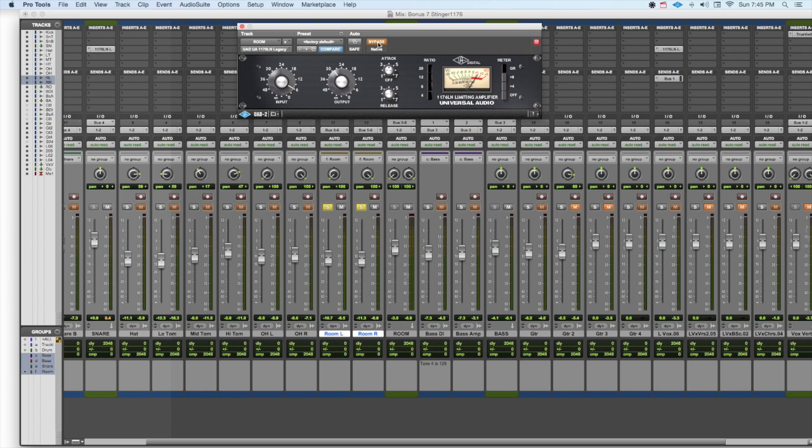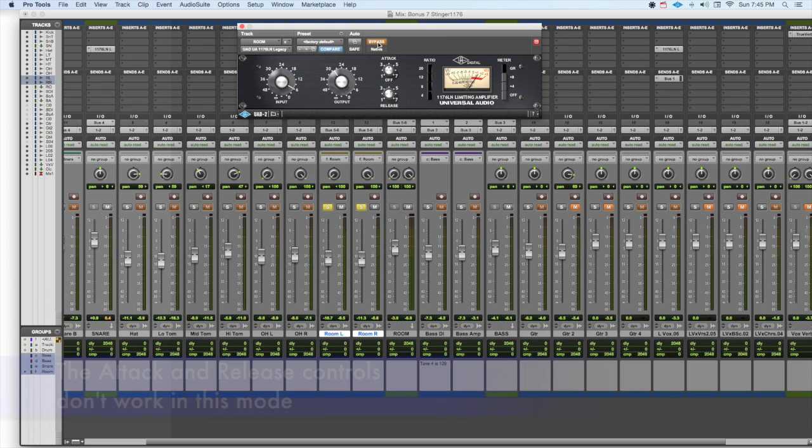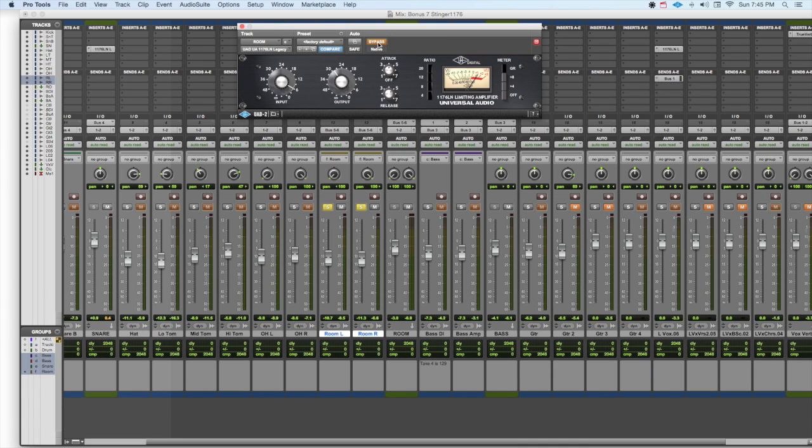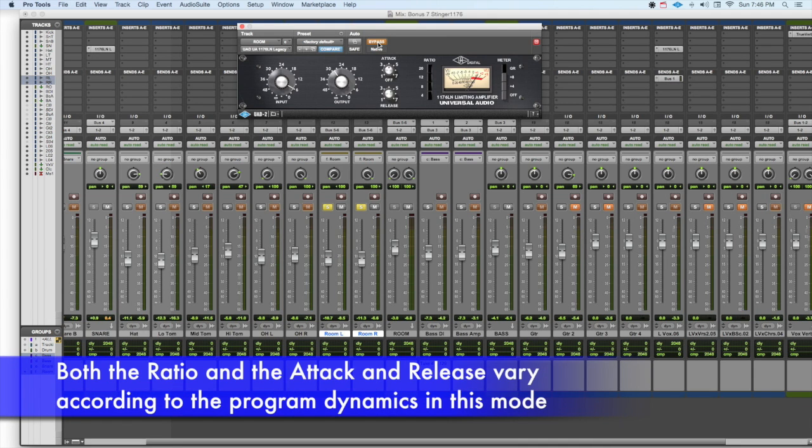When all four buttons are pushed in, or actually all you need is two of the buttons to get the same effect, the ratio varies constantly between 12 and 20 to 1, and the attack and release changes with the program. You also get a slightly overdriven tone that you don't get any other way.